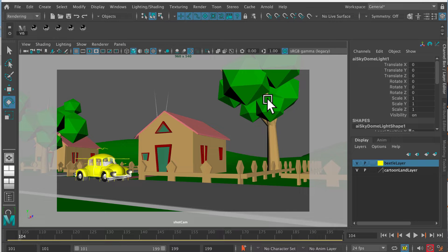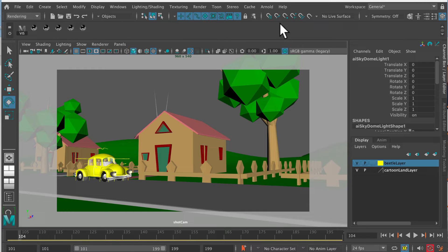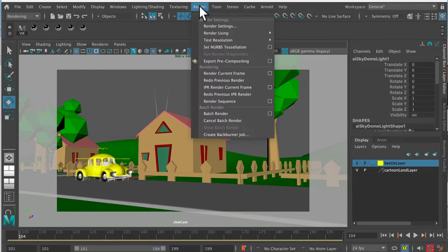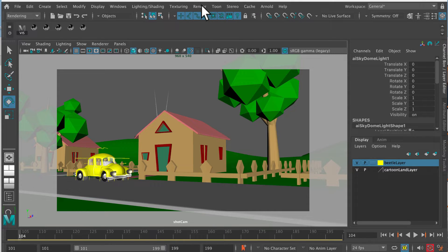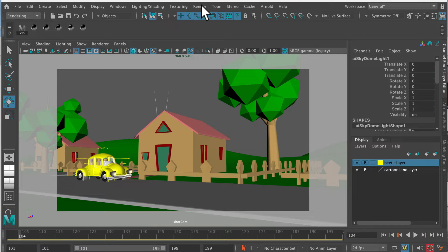Because we can't export a movie file in Arnold in Maya, although we can do that using the Maya renderer that will render an AVI file. But if we want to do Arnold, then we've got to render single images.